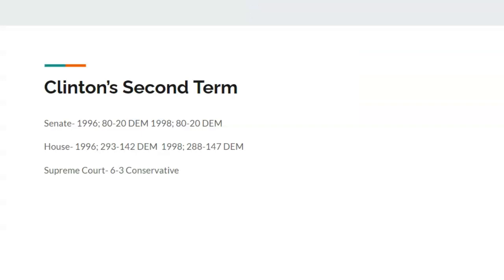Within Clinton's second term, after 1996, Democrats have an 80-seat Senate majority and a 293-seat House majority. After 1998, there is no change in the Senate, but in the House Democrats now have a 288-seat majority. Clinton would not nominate anybody to the Supreme Court in his second term.